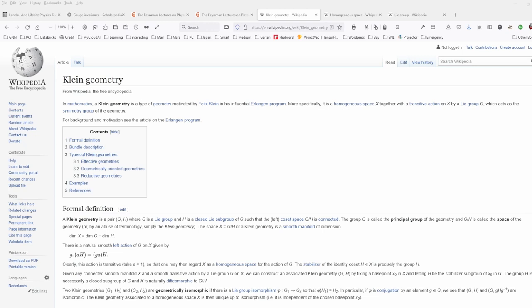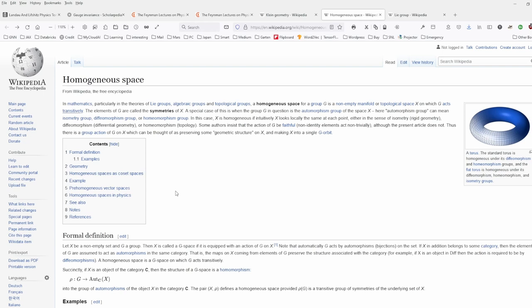Klein geometry is a homogeneous space together with a transitive action on this space by a Lie group, which acts as the symmetry group of the geometry. A homogeneous space for a group G is a non-empty manifold on which G acts transitively. Transitively means: if A equals B and A equals C, then B equals C. A Lie group is a group that is a differentiable manifold — a space that locally resembles Euclidean space — where multiplication and taking of inverses are both defined and smooth.